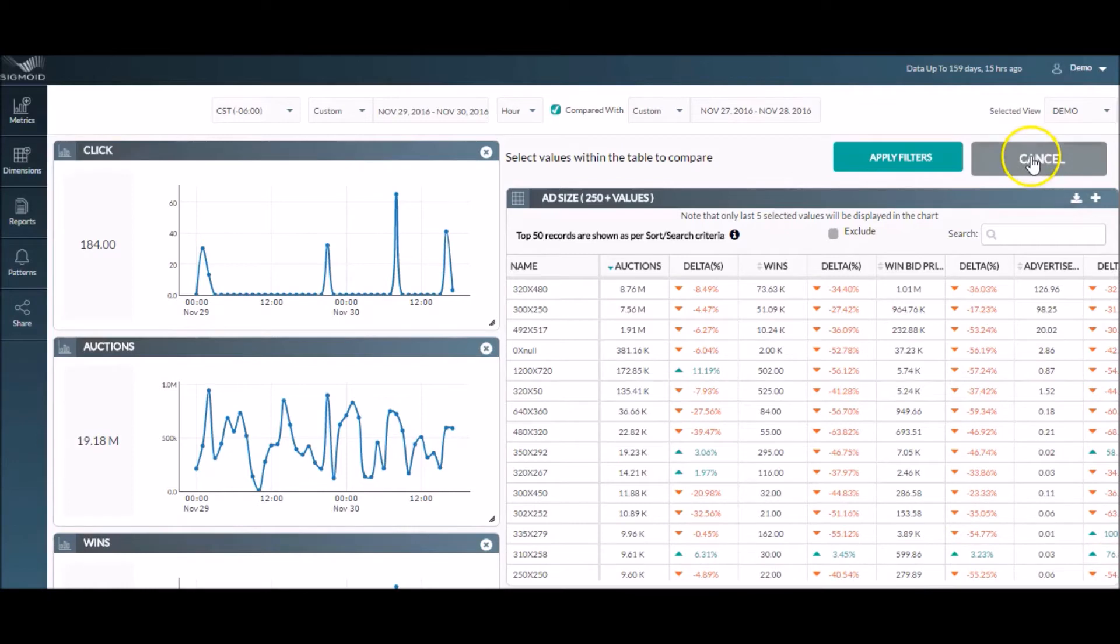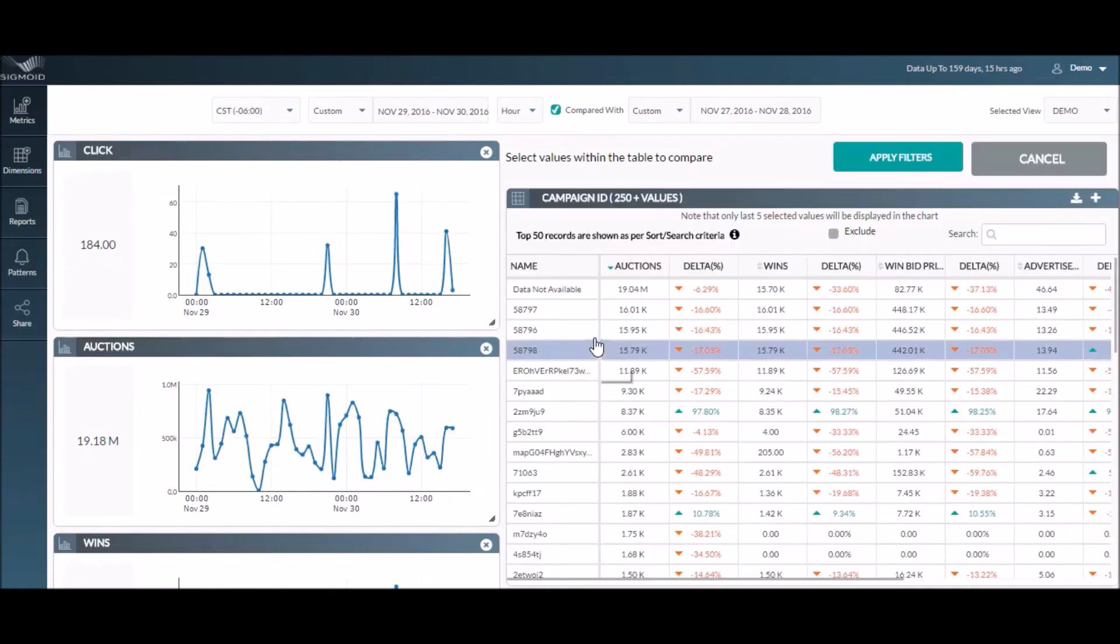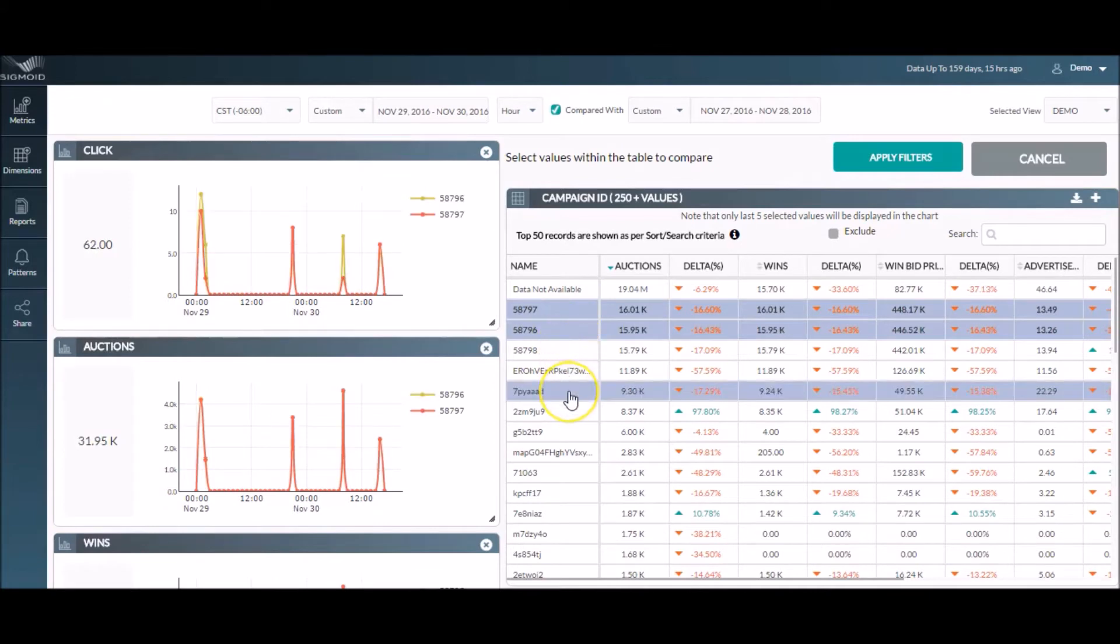You can then compare different campaigns by clicking on the campaign ID dimension and selecting all the campaigns you wish to compare for the selected time period.